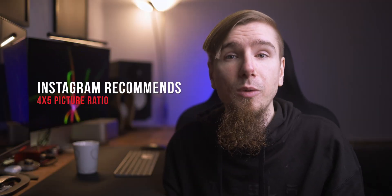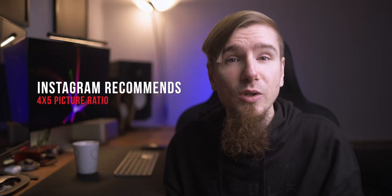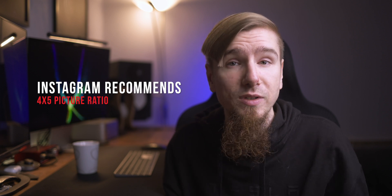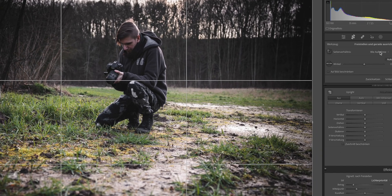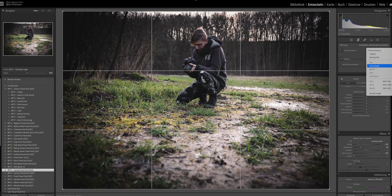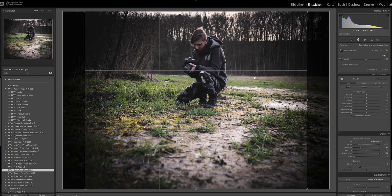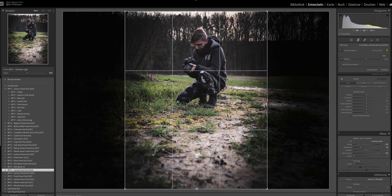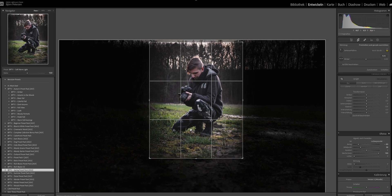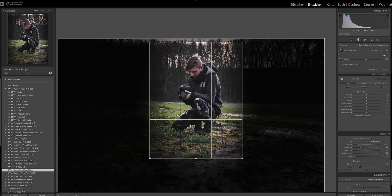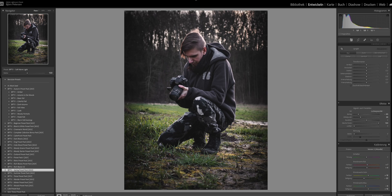I personally always use the 4x5 picture ratio that Instagram recommends. You can simply crop your image in your editing app or software — for example, Lightroom. You can easily use the crop tool right here, simply select the 4x5 option, then select the best part of your image and you're set. Definitely do that before you upload your images to Instagram, to avoid the problem of Instagram cropping the image for you, because that will always affect image quality a lot.